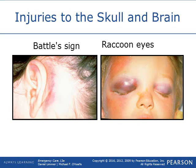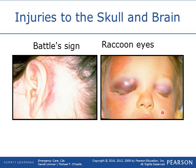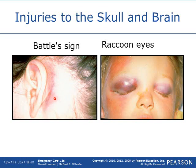Another indicator of skull injuries is what is known as a battle sign — reddening and bruising behind the ears — and raccoon eyes. Raccoon eyes are an indicator of a skull fracture, and the battle sign is an indicator of a basilar skull fracture, meaning that back part of the skull is broken.